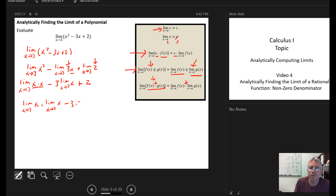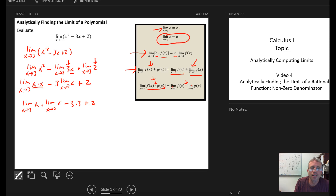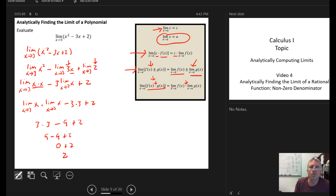Replacing and simplifying: I have 3 times 3, minus 3 times 3, plus 2. That gives 9 minus 9 plus 2. Doing multiplication first: 3 times 3 is 9, minus 9 is 0, plus 2 equals 2. So the limit as x goes to 3 of this polynomial is 2.